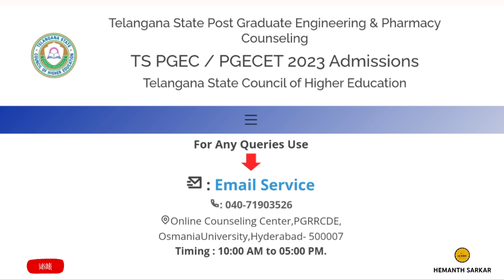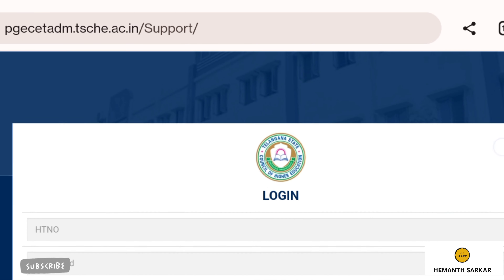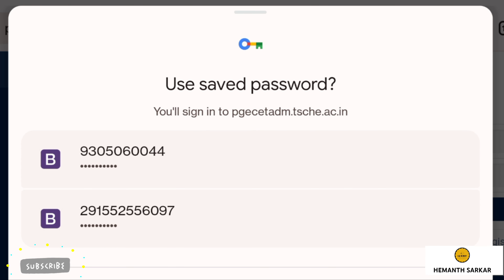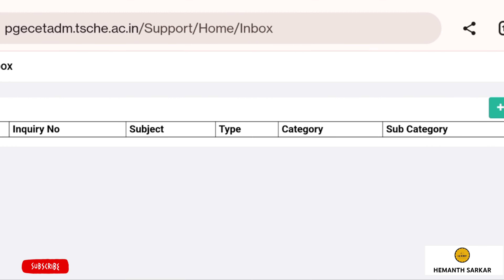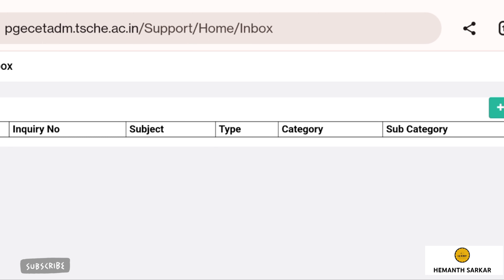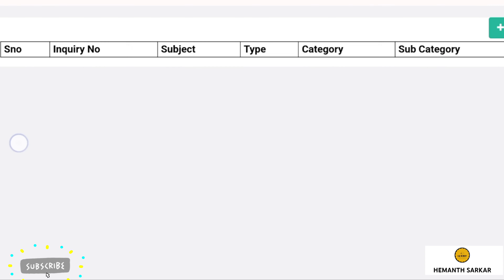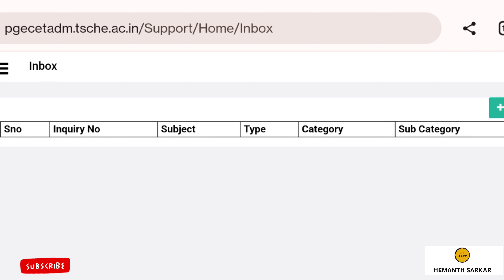Thank you to that friend who explained this full process and helped us make this video. In this video, we will see the full process — how candidates whose Phase 1 registration was cancelled can upload their documents in Phase 2. Mostly, those who had income certificate issues got rejected. If you don't have the certificate, you won't be eligible for fees reimbursement.